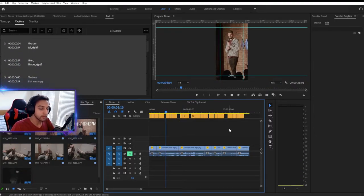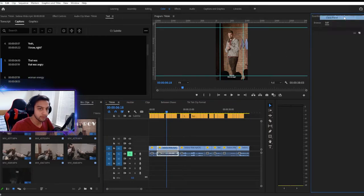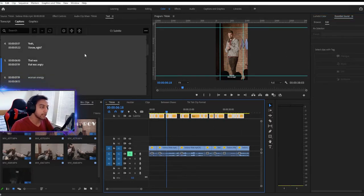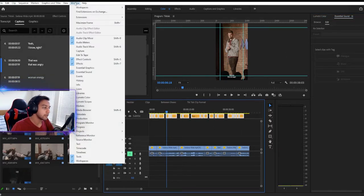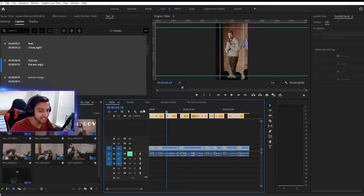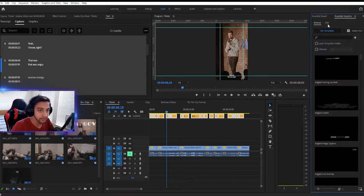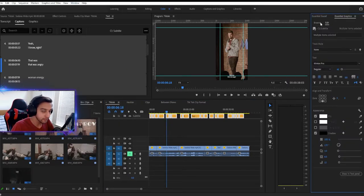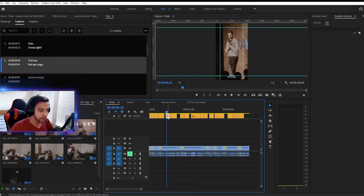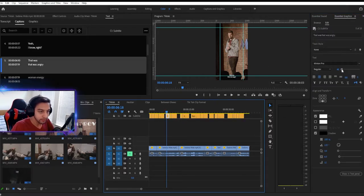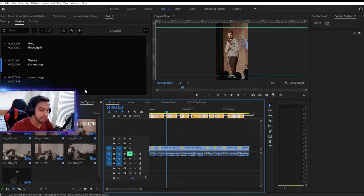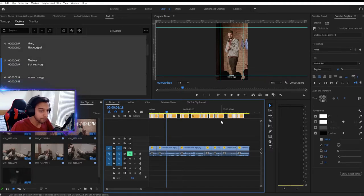So what you want to do is, let me close this panel. The first thing you want to do is you want to highlight all your tracks, you want to go to window, you want to open up essential graphics, and you want to go to edit instead of browse. This will allow you to edit all of the tracks here individually, and you can edit all of them as a whole.